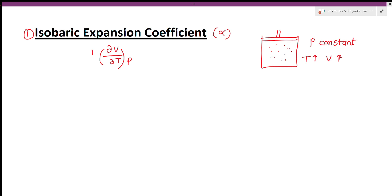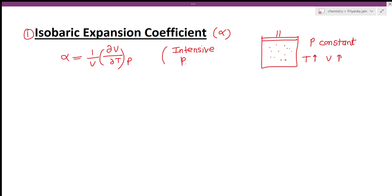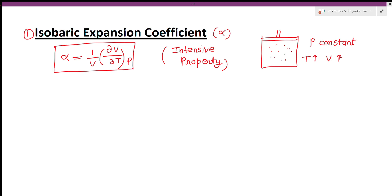We put here one term: 1 upon V — we are dividing by the volume — because we want an intensive property. So when we divide it by the volume, we get an intensive property. Alpha is an intensive property. The formula is: alpha is equal to 1 upon V, del V upon del T, at constant pressure.